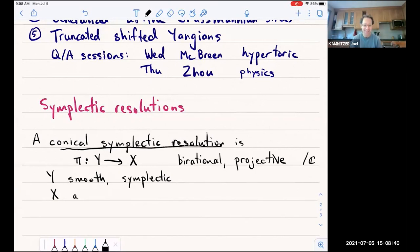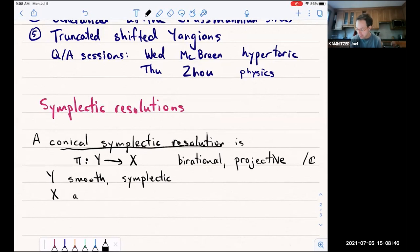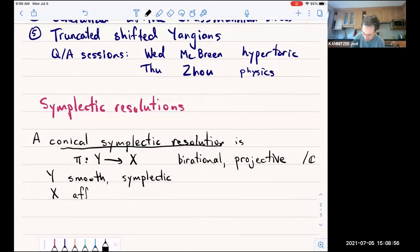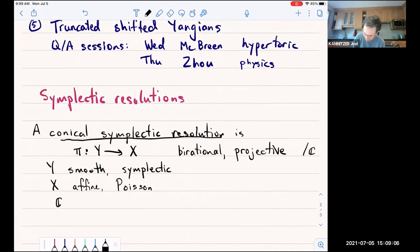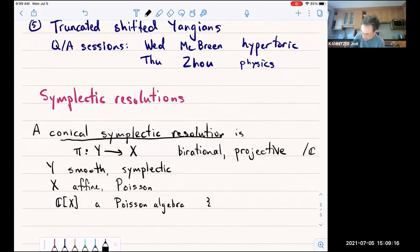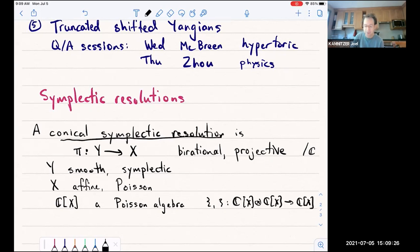So let's go again. So conical symplectic resolution: we have two algebraic varieties over the complex numbers and a map between them which is a resolution of singularity, so it's birational and projective. The space Y is smooth and symplectic. The space X is affine and Poisson. This means that the coordinate ring of X is a Poisson algebra — in addition to a multiplication, it carries a Poisson bracket, which satisfies the Jacobi identity and also the Leibniz identity with respect to the multiplication.